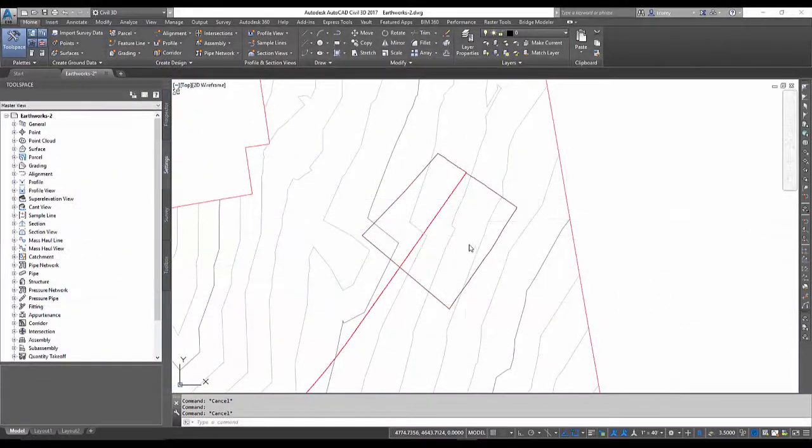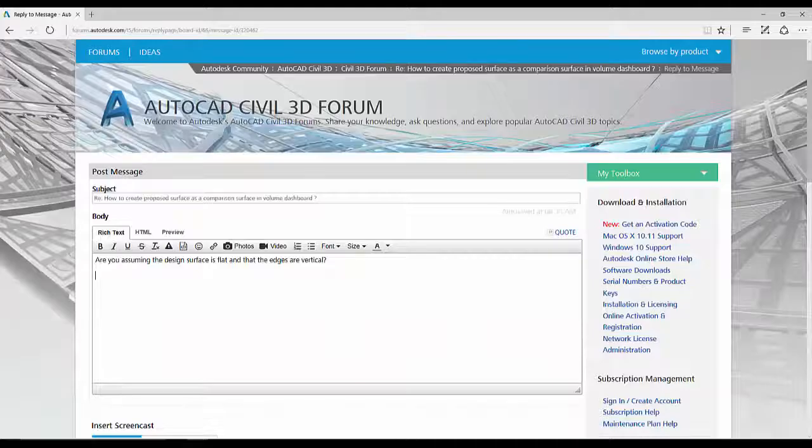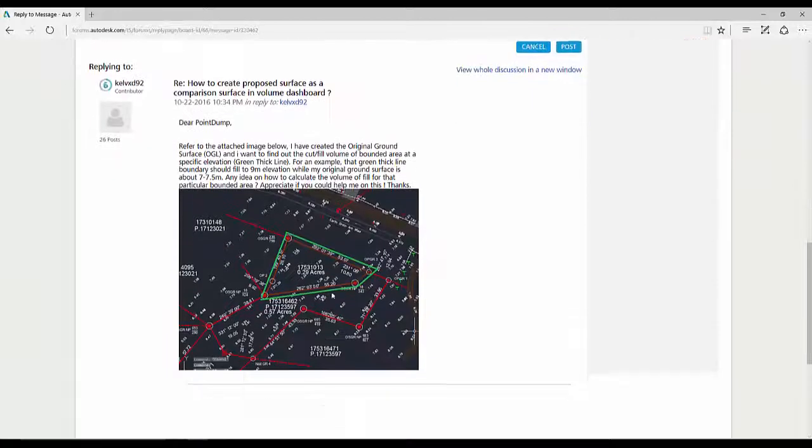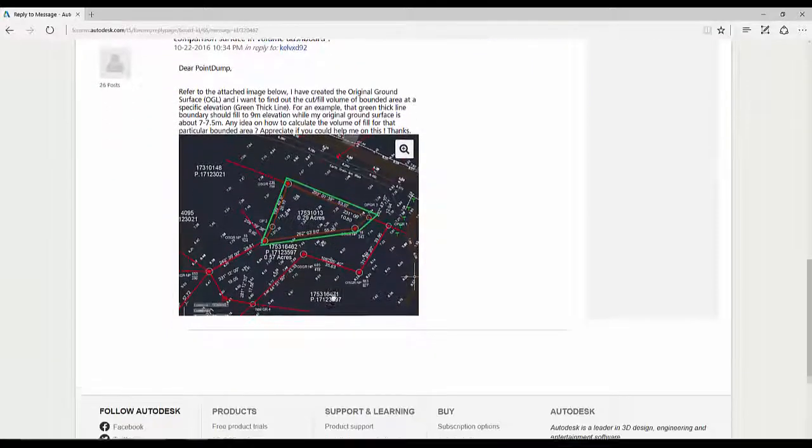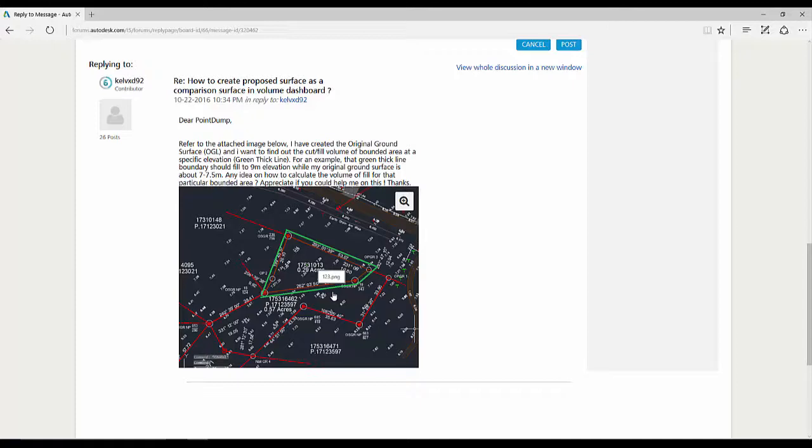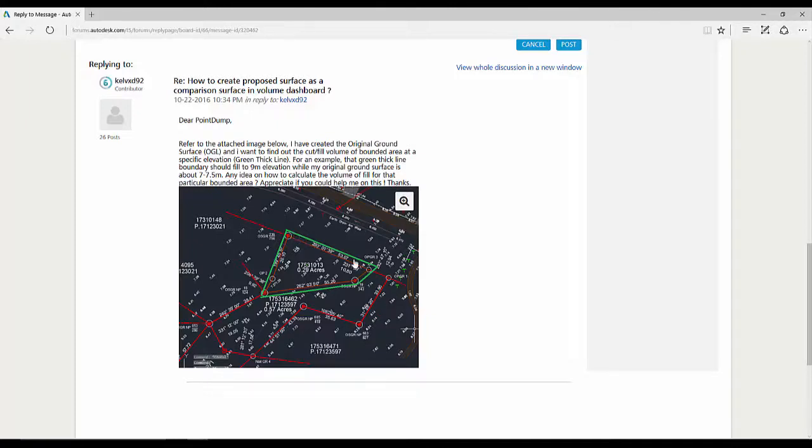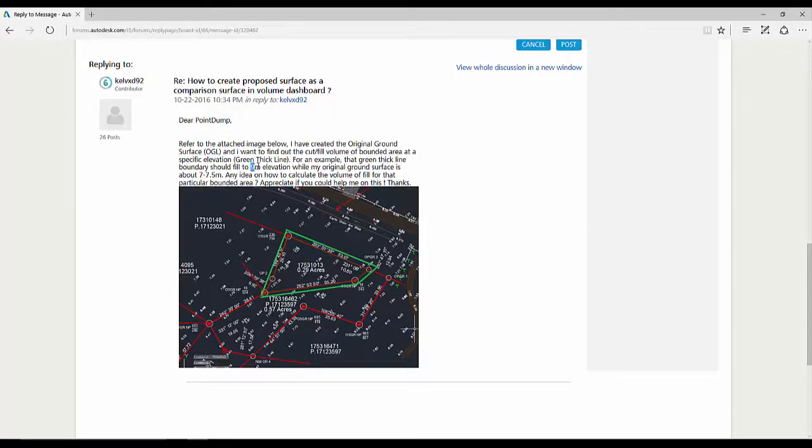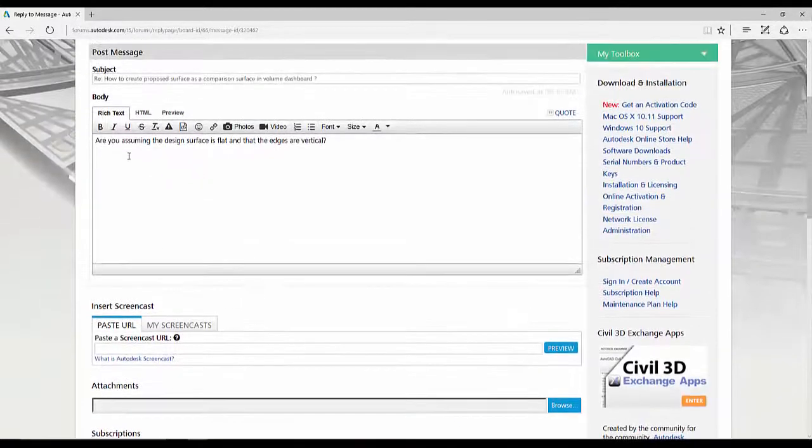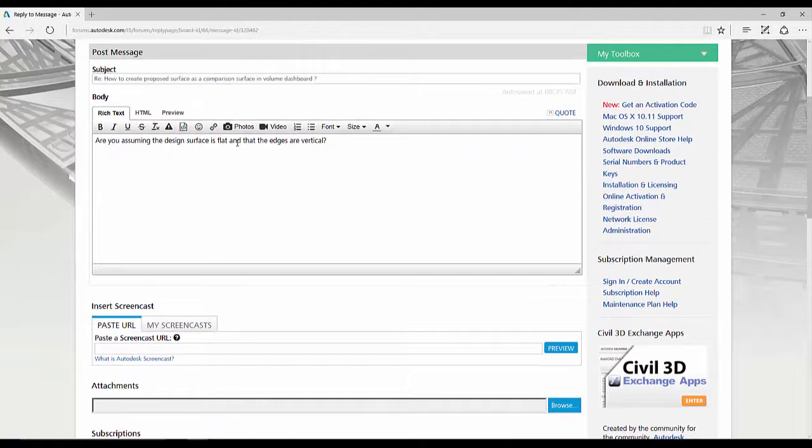Today's question comes from the Civil 3D user group, a poster named Kelv XD92. He's asking if he has an existing ground surface and he draws this green line and sets that to a specific elevation, looks like 9.9 meters, how do you calculate volume?